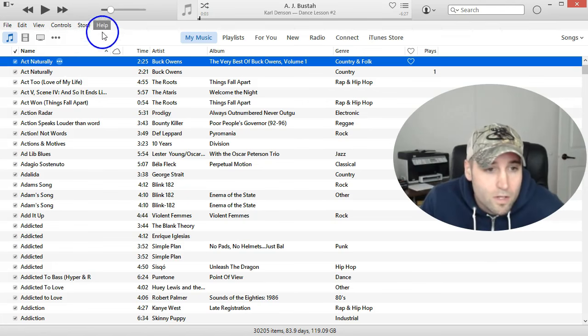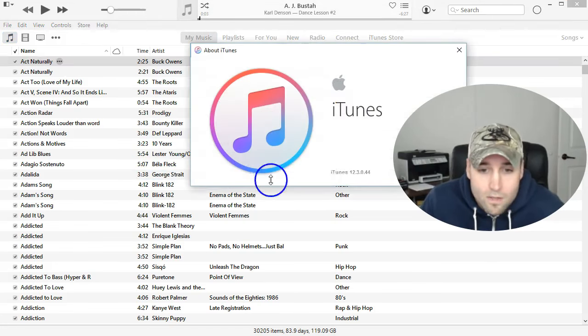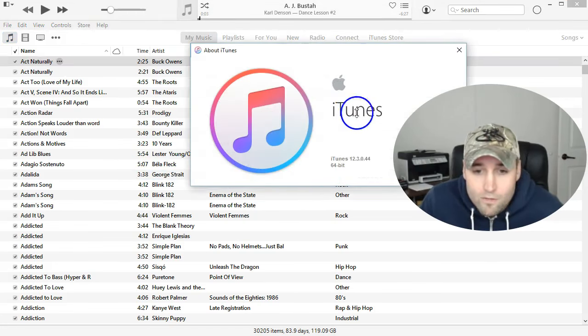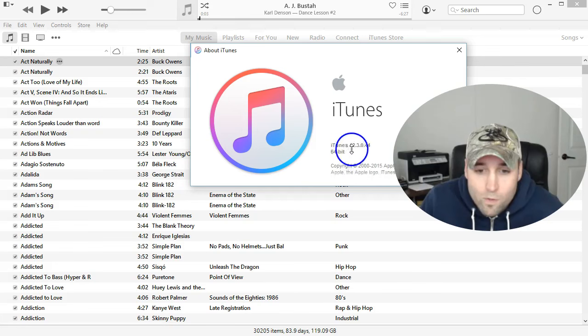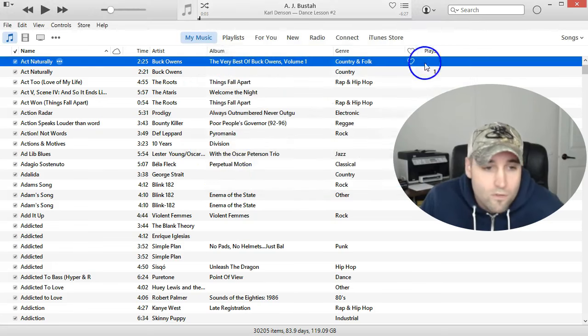So what you want to do from here is—I'll show you real quick—that is my current version of iTunes 12.3.0.44.